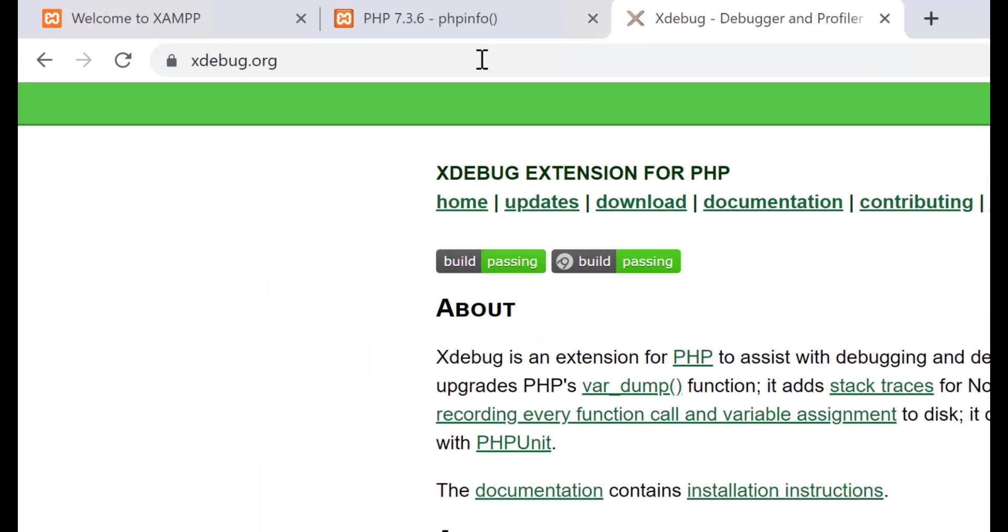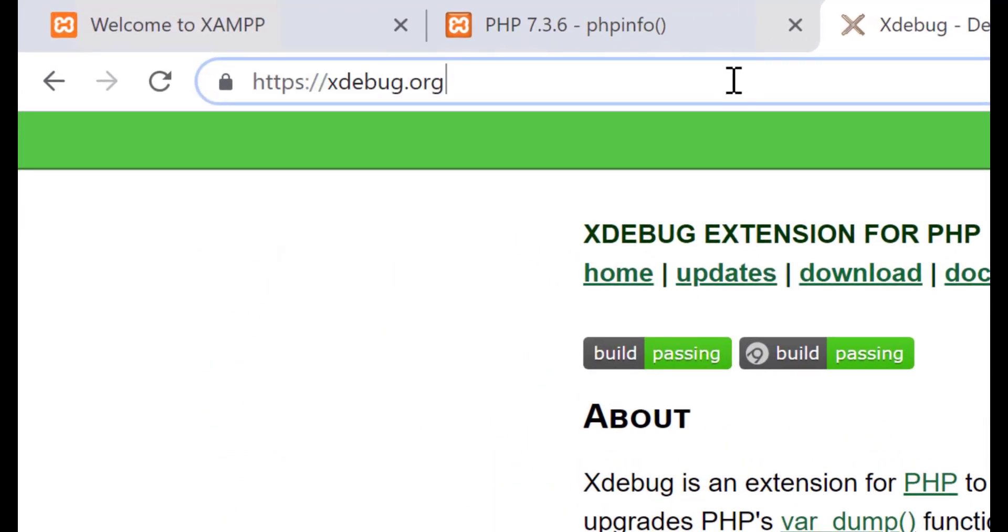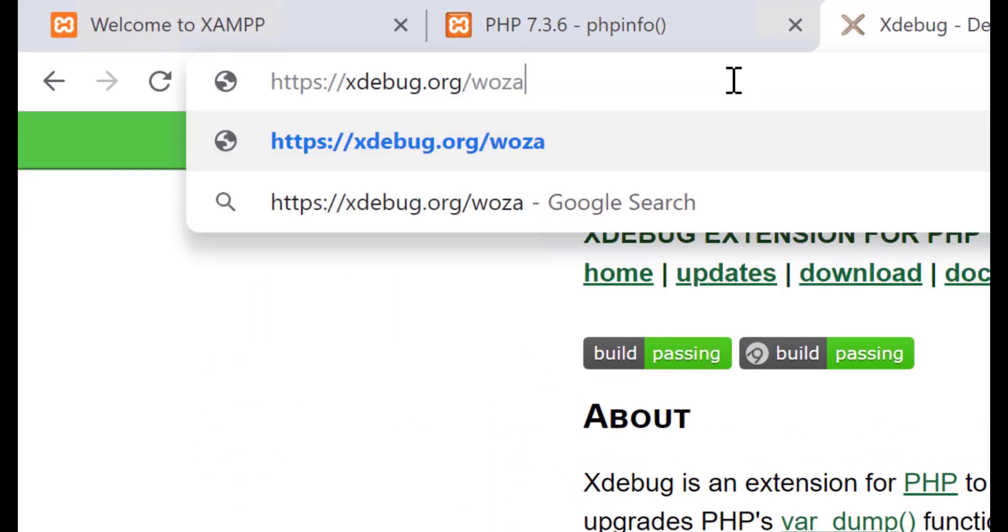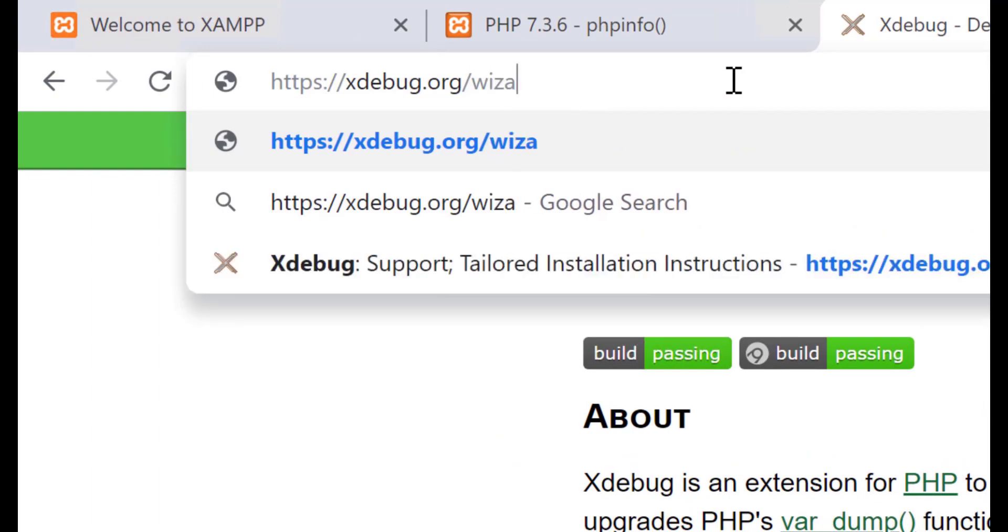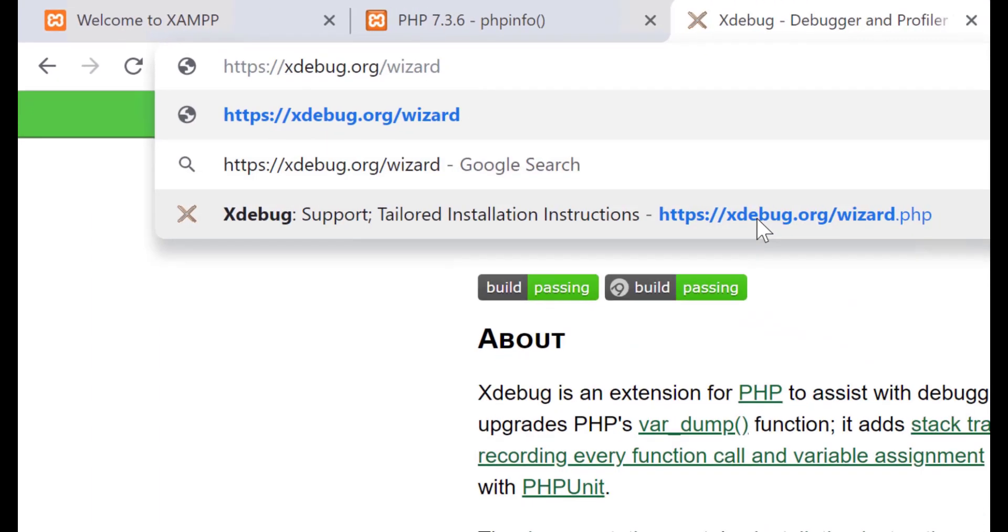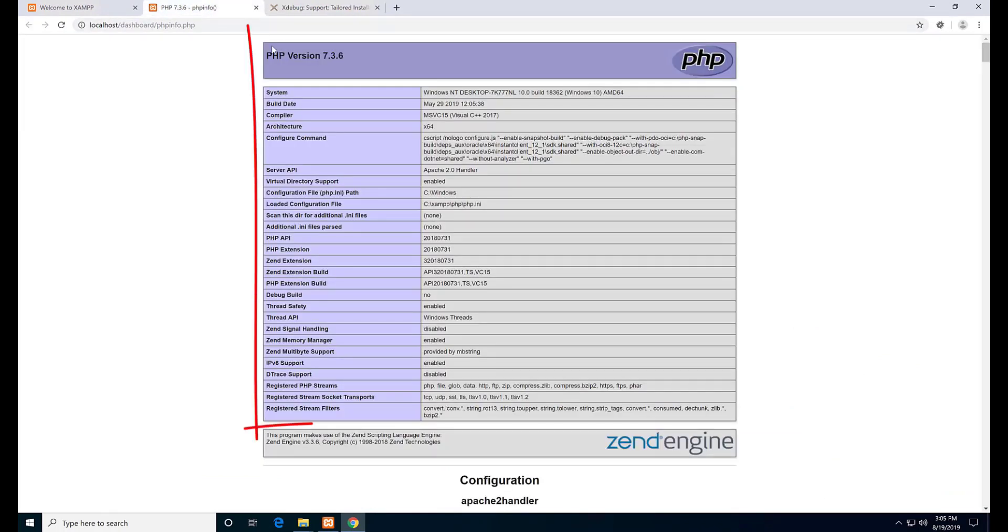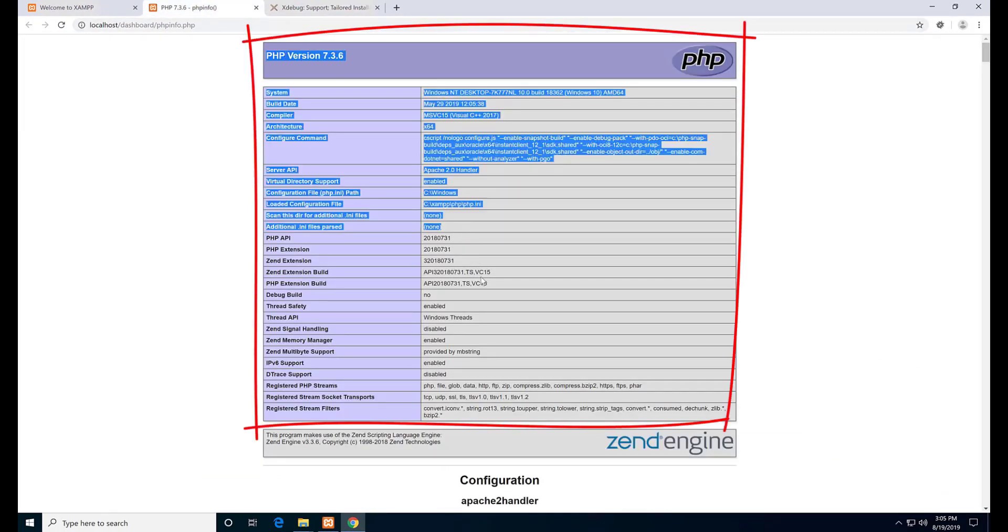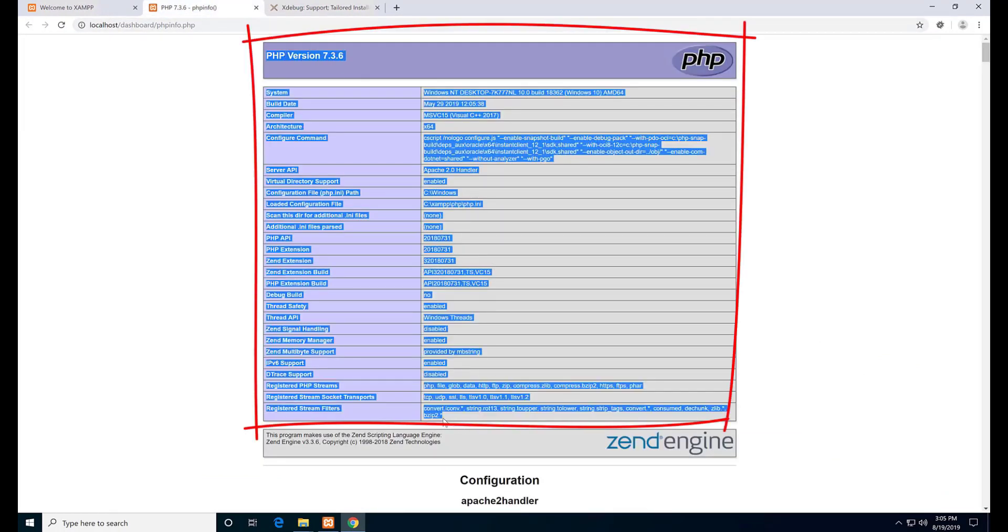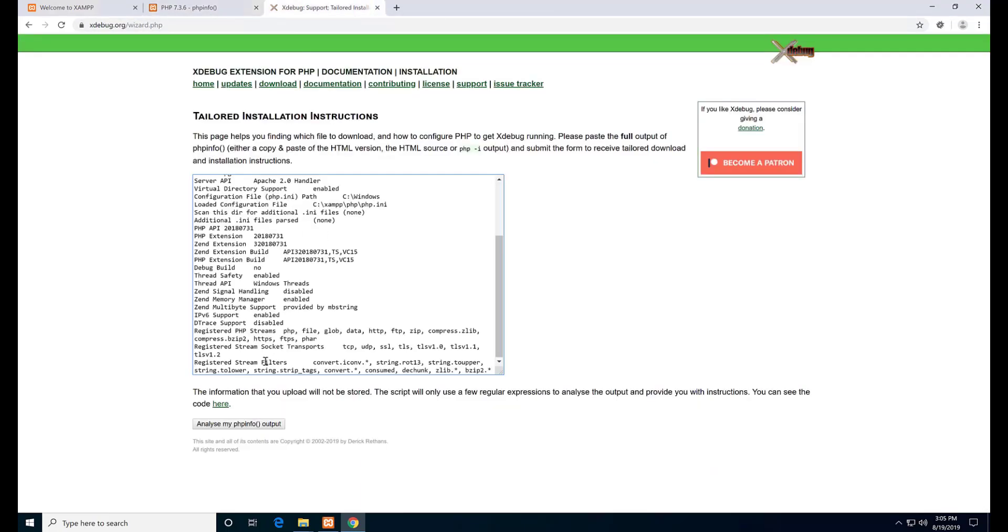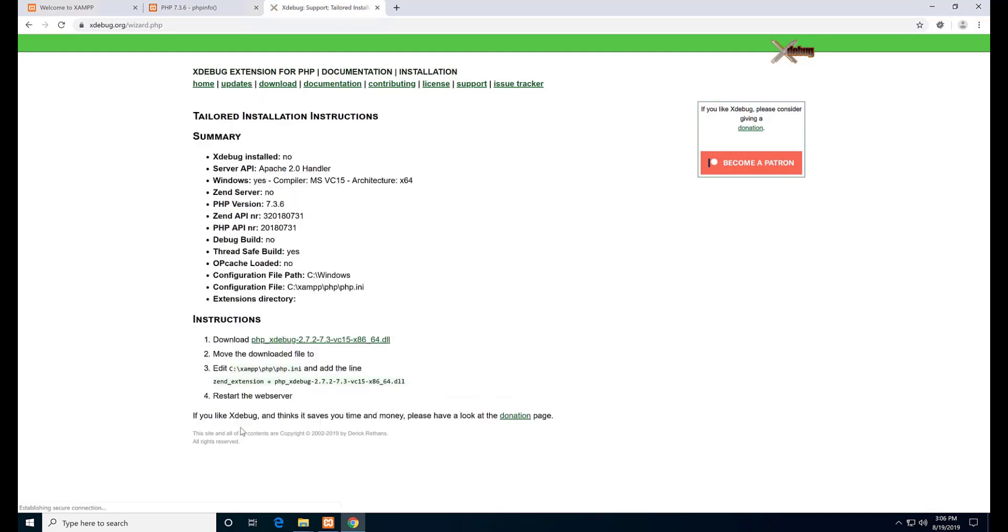Now open this link in the web browser. Open the Xdebug wizard PHP page. Copy all, starting from the first line down to this line. Go to the PHP page and paste it. Hit analyze my PHP info output.